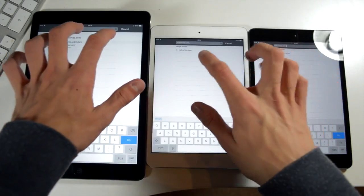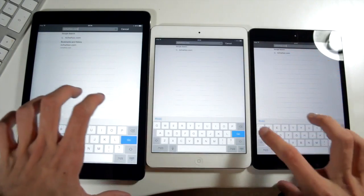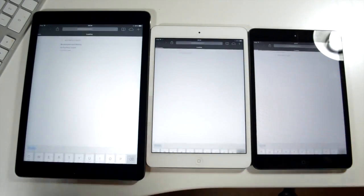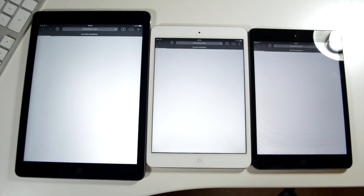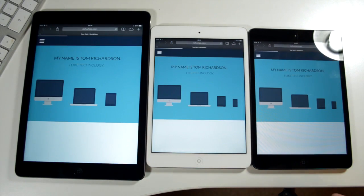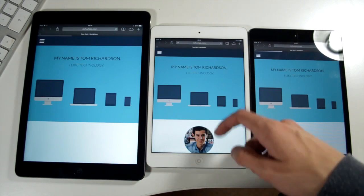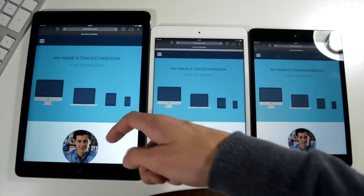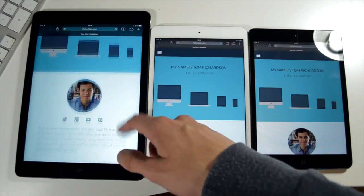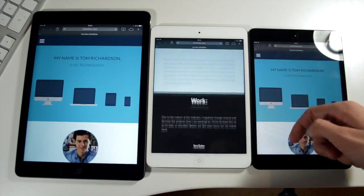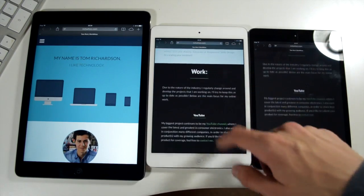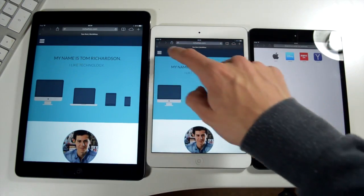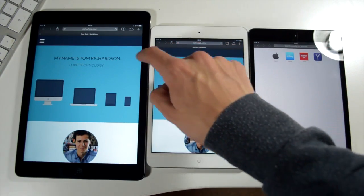Next up some browser tests. We're going to load up richwiz.com. This is my personal website as you can see and then we're going to press go at the same time. Again this is done in private browsing so no cookies or cache will affect the results. So the iPad Air was just first and then followed by the iPad minis at roughly the same time which is actually quite surprising.